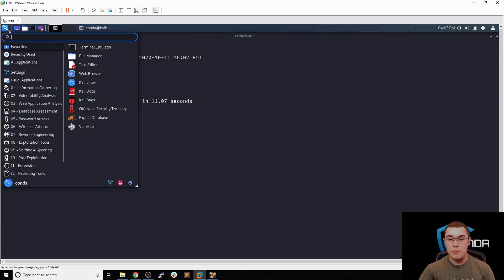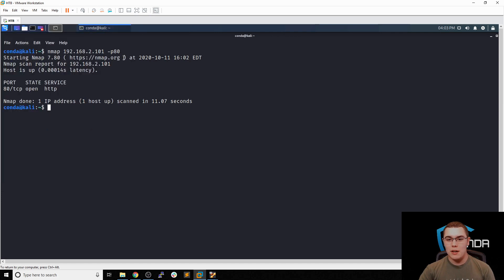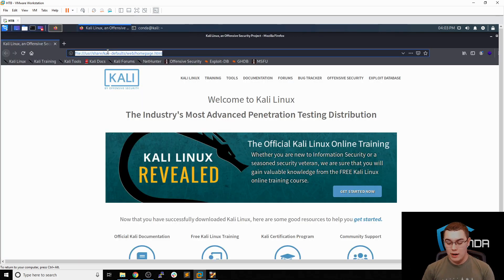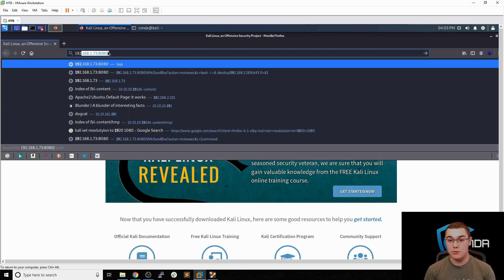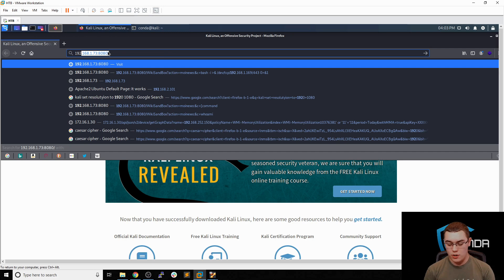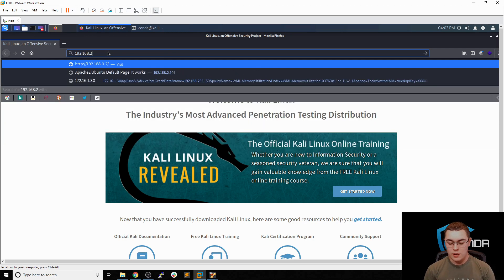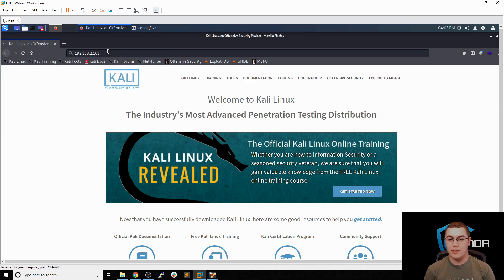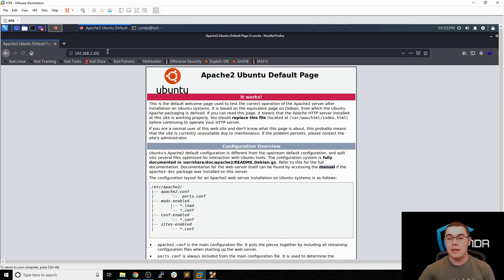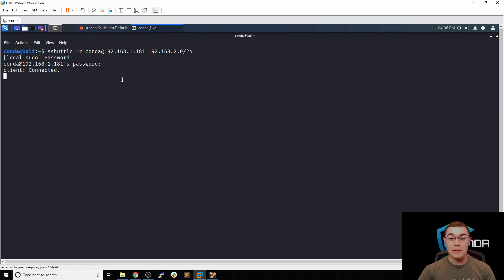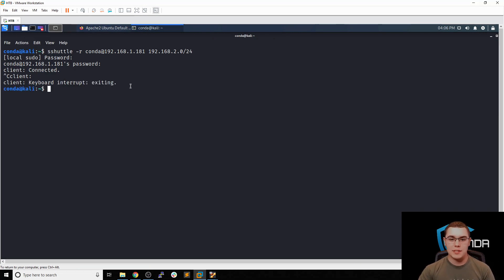So now if we open up a web browser, let's see, we'll go to web browser. And now we can try to actually browse to that internal IP address. We'll do 192.168.2.101. And we can see that we're getting that Apache 2 default webpage. Now if we actually go back to SSH shuttle, so let's pull that up. Here's our SSH shuttle connection. Let's kill that with control C.